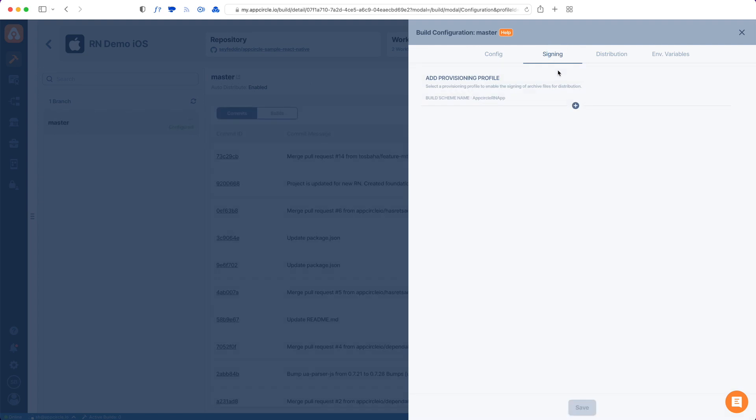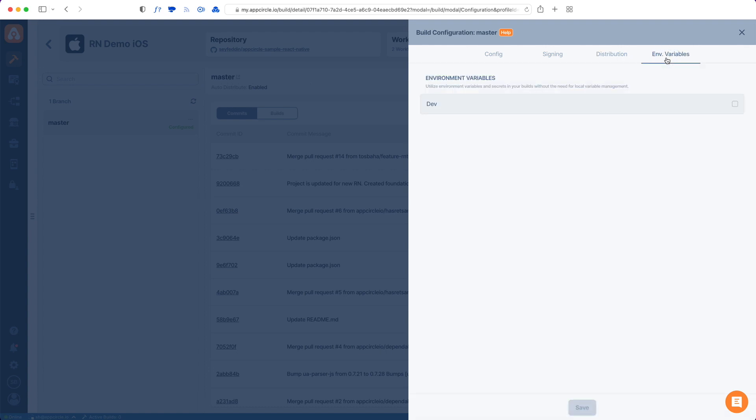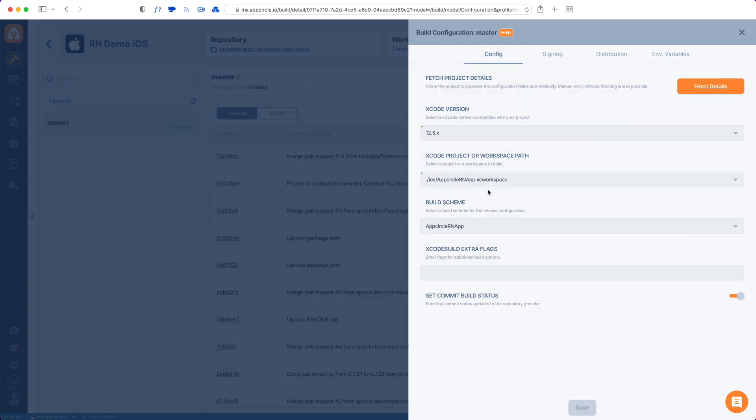This is for Apple certificates and provisioning profiles which we will have a separate video on. We do have a distribution tab which will indicate whether to distribute this app once it's built successfully to a list of testers via AppCircle's distribution module or send them to TestFlight and Apple App Store. The fourth tab is for environment variables which we will have videos for both distribution and environment variables afterwards.